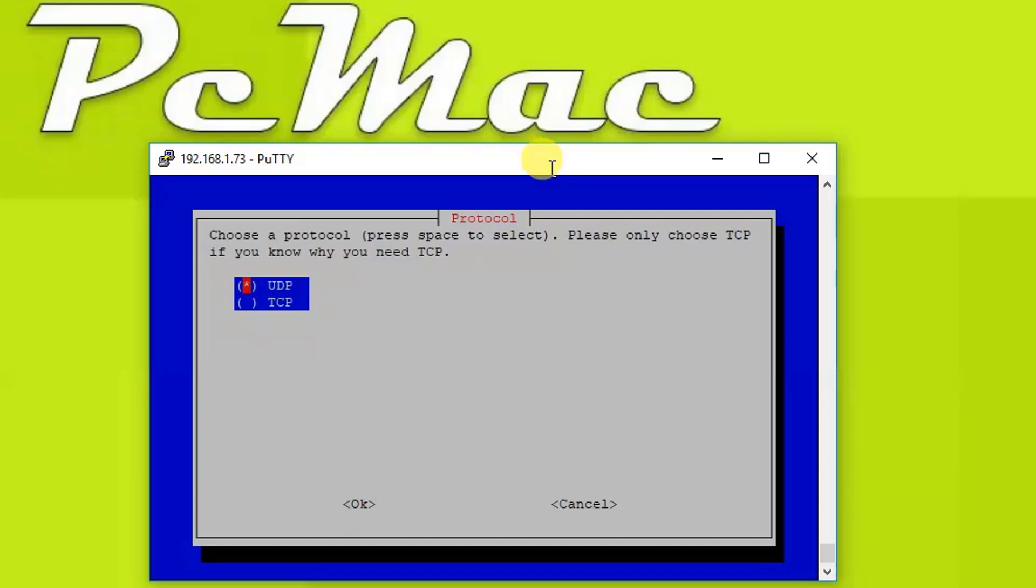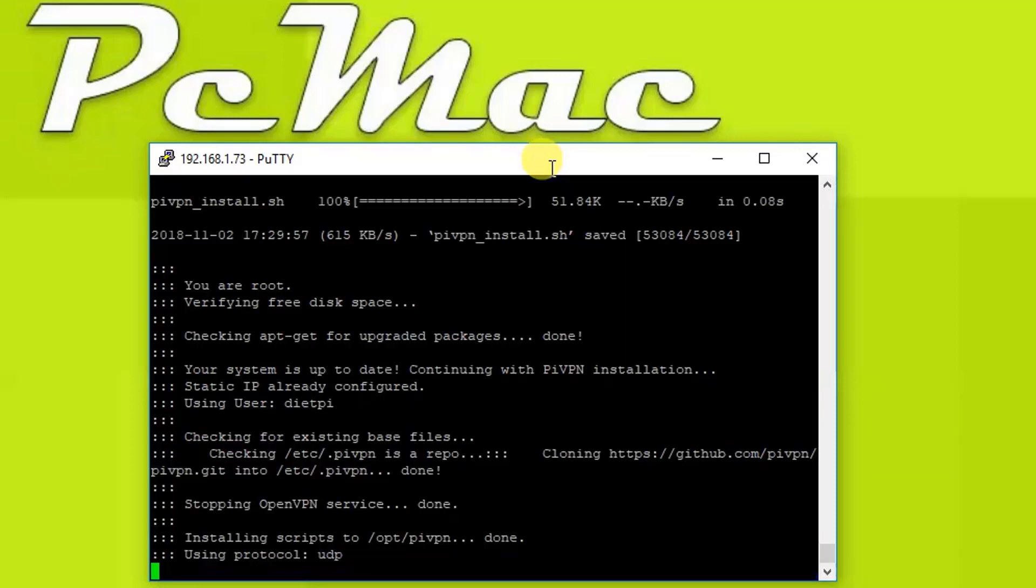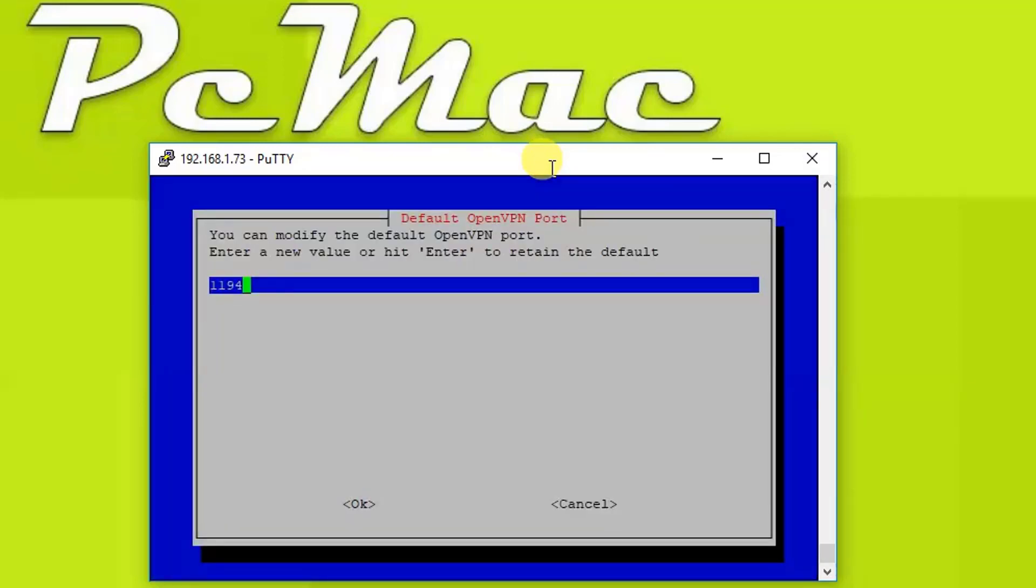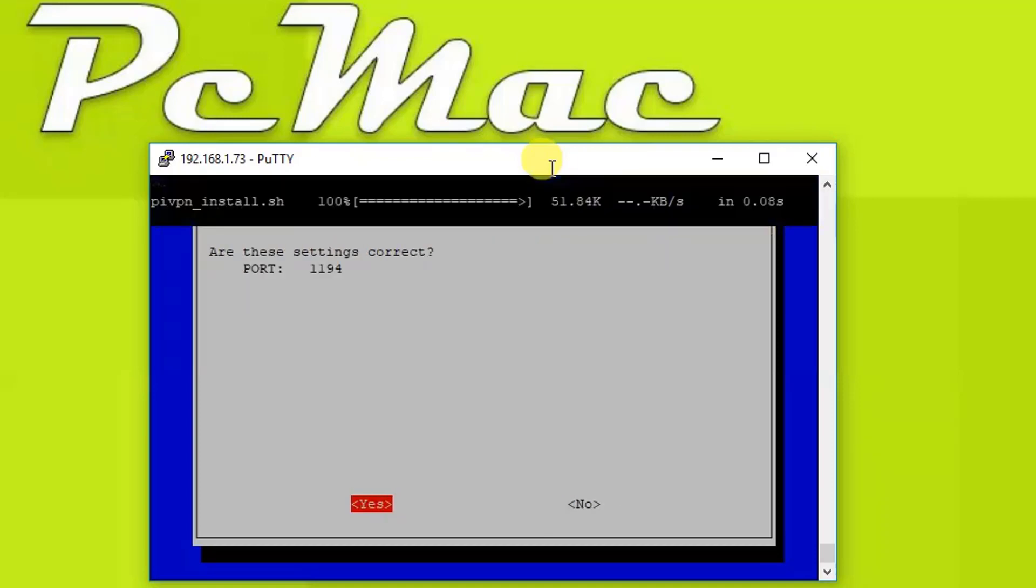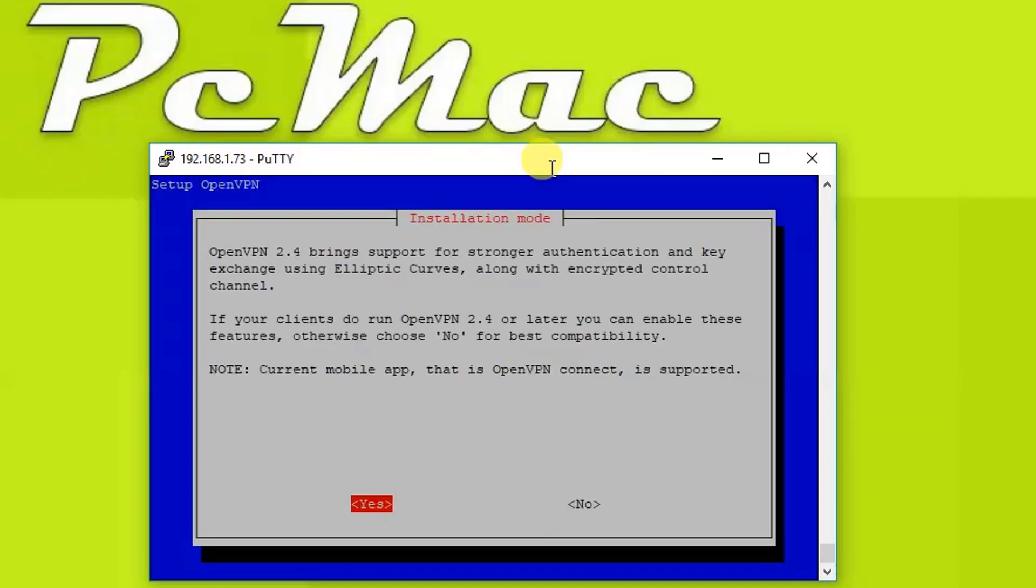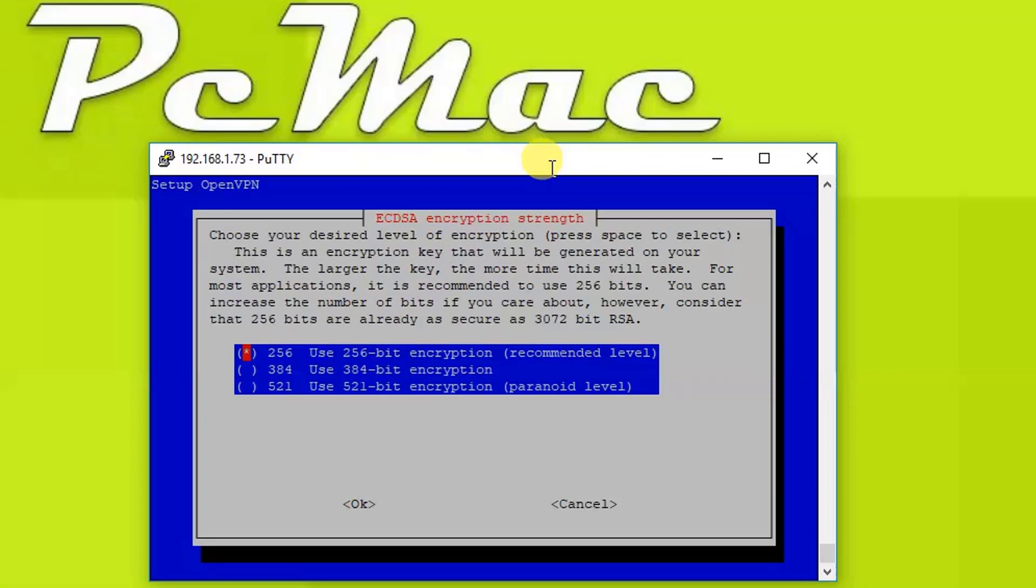I prefer you also select UDP because it's faster than TCP, so let's press OK. And we will go with the default port 1194. You can go with any other port if you want to write down any other specific port. We just need to press OK. We will go with the default port and yes and yes.